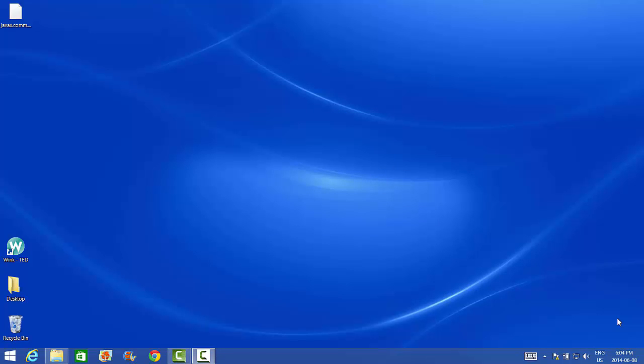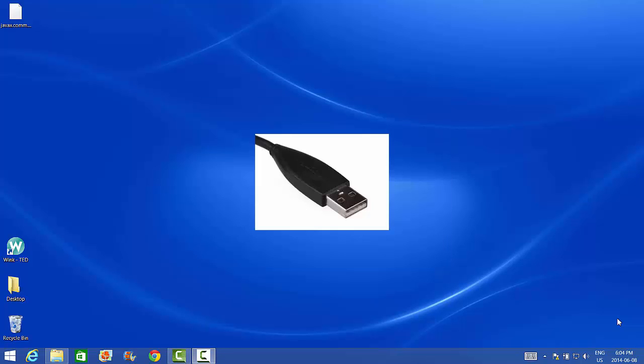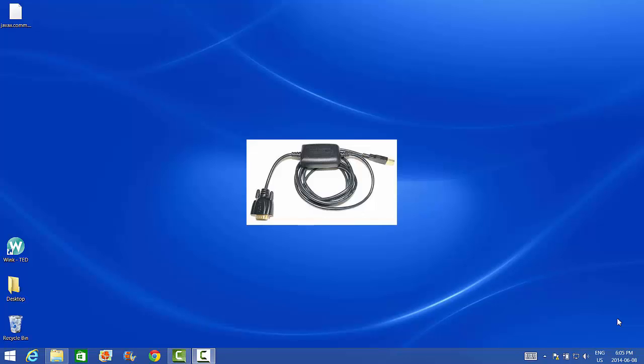Before we begin we should review the three different ways to connect this equipment to a computer. The first is via a serial cable also known as an RS-232 cable. The second is via your everyday USB cable and the third is via a serial USB hybrid cable.